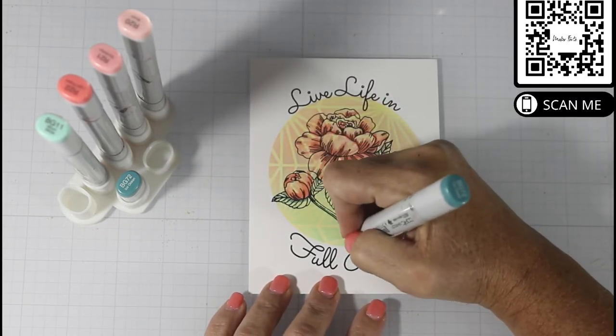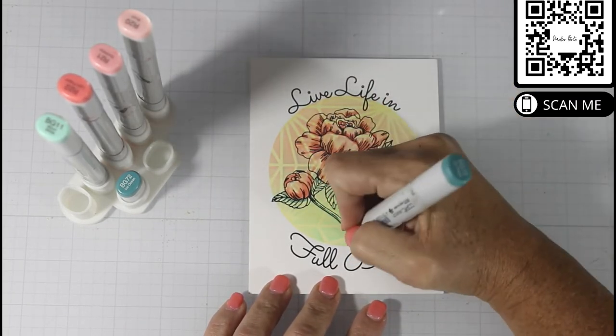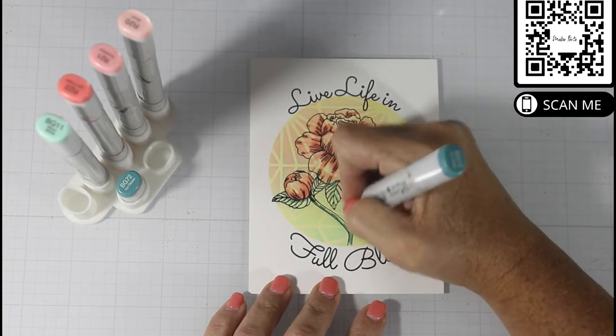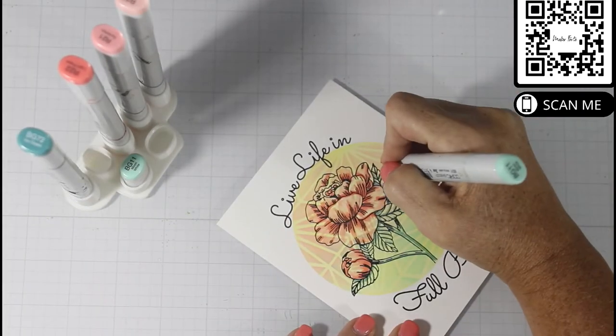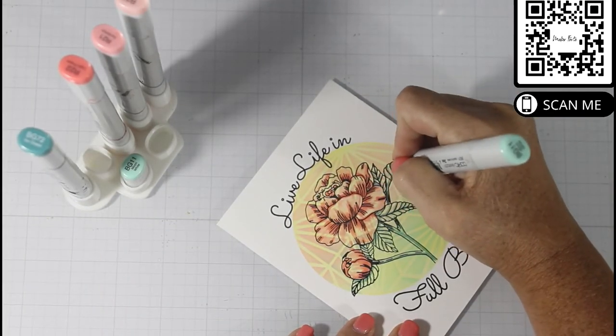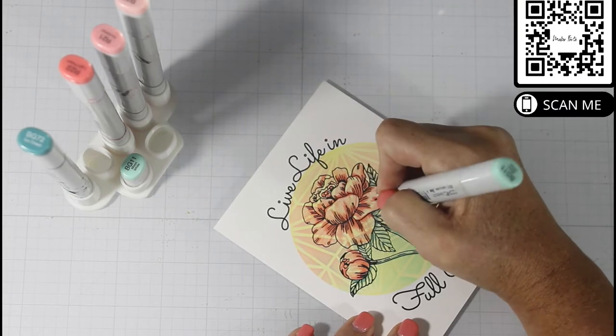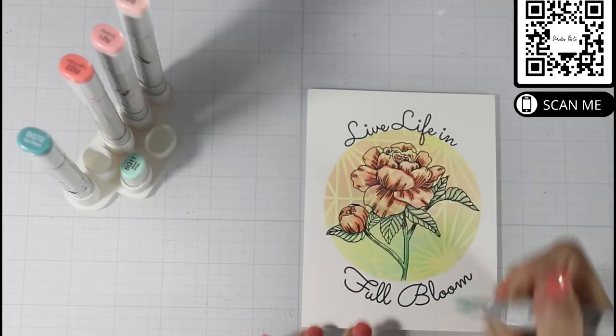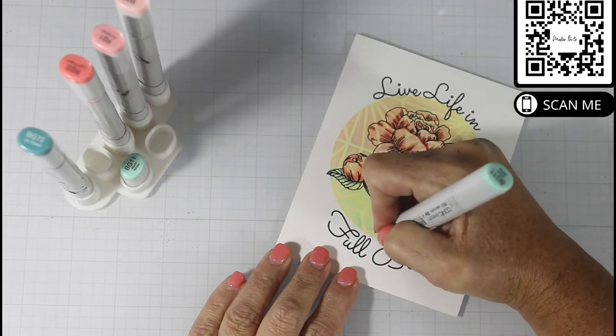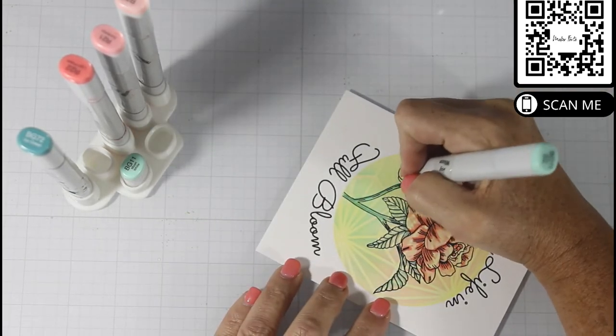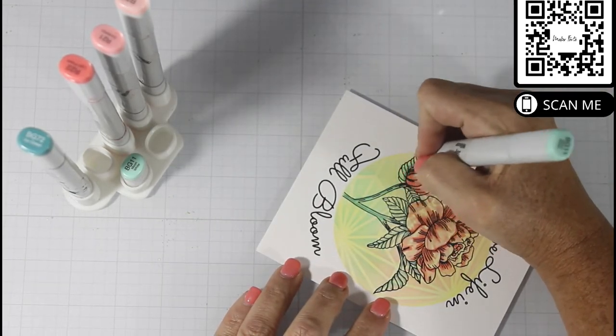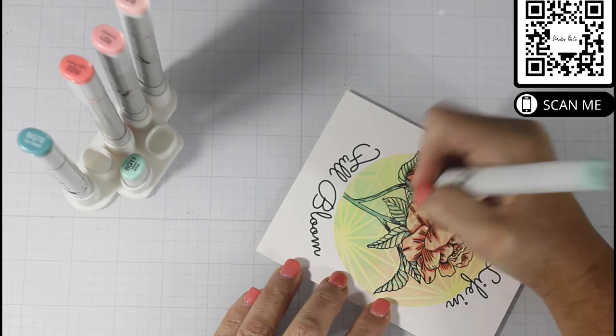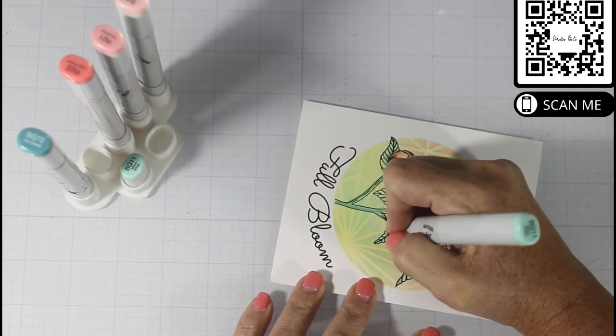I'm bringing this up because you're going to see that I have to go back in with the BG72. Because Copics are translucent, that means that you can layer them. So as you put colors on top of one another, not only do they blend, but they also become more saturated or more vibrant in the coloring.